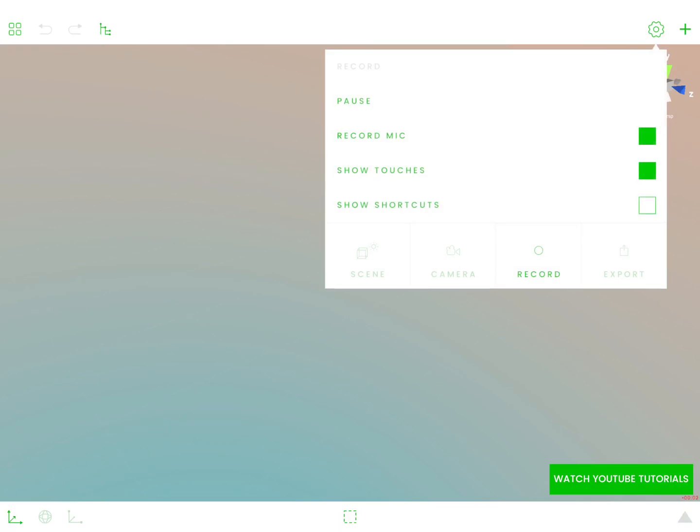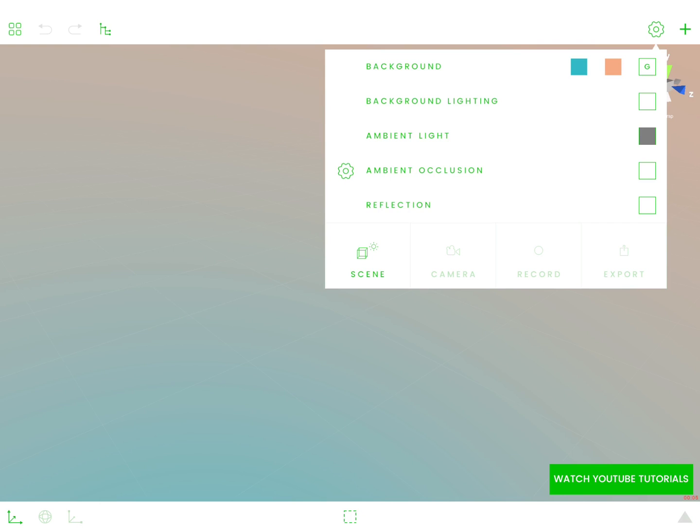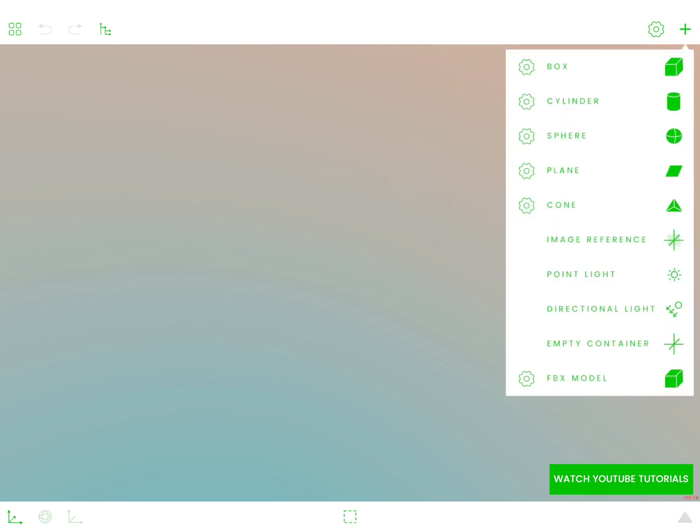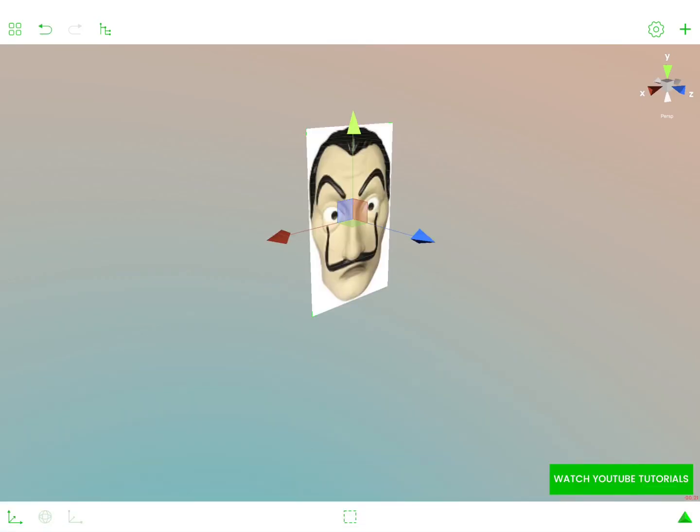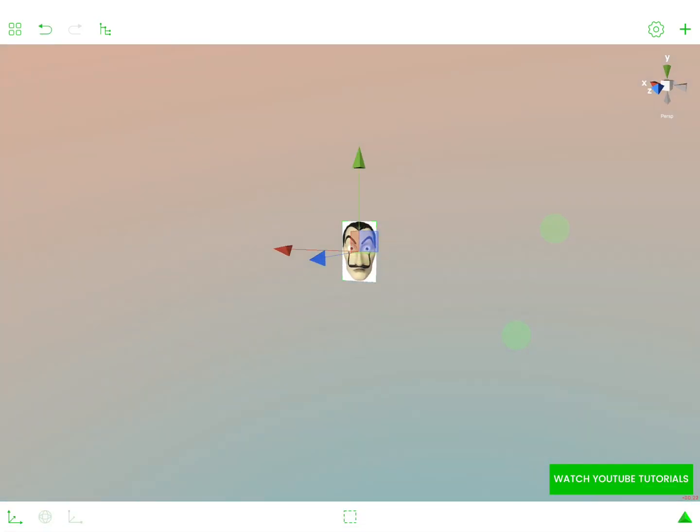Hello, so today's tutorial is going to be about creating this Money Heist mask, or in Spanish La Casa de Papel. So let's start from adding the reference image to our scene and there we go.